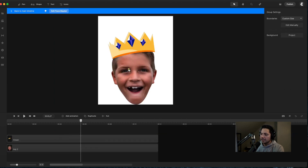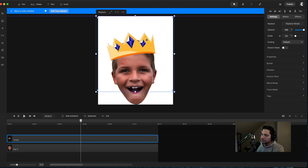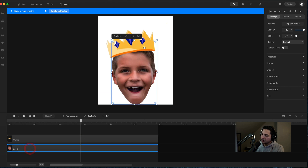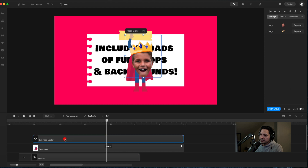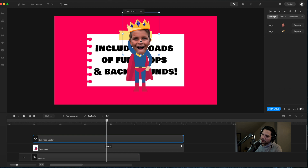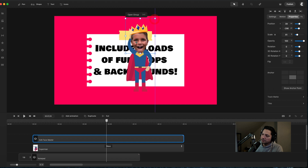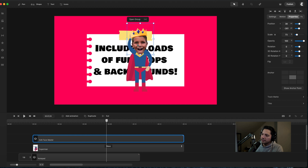His head is still a little too big, so I'll select the group master, go to properties, and scale it down. I can scale from properties or from the resizing squares. He's looking pretty good right there.